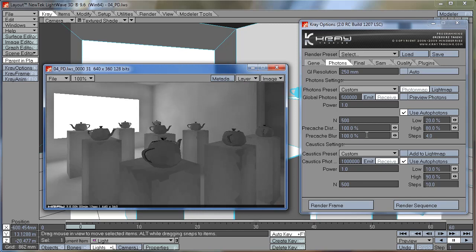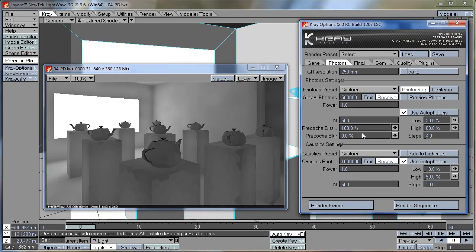But I usually leave this at zero because increasing blur may cause light leaks and you would want to avoid that. Unless you have some splotchiness that you can't get rid of in any other way, you can use this pre-cache blur. But don't go too high with these settings because you will get light leaks.